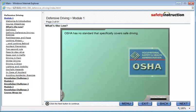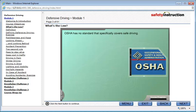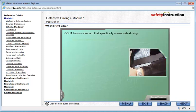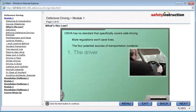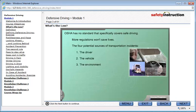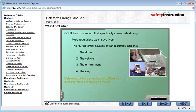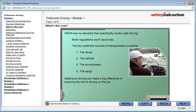OSHA has no standard that specifically covers safe driving. Most occupational driving fatalities occur on public highways where seat belt requirements and traffic laws already exist. More regulations won't save lives. Identifying the root causes of crashes, however, is the first step in preventing vehicle accidents. The four potential sources of transportation incidents are the driver, the vehicle, the environment, and the cargo. Defensive driving can make a big difference in lowering the risk of driving on the job.